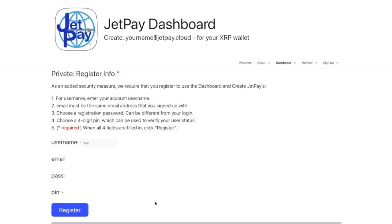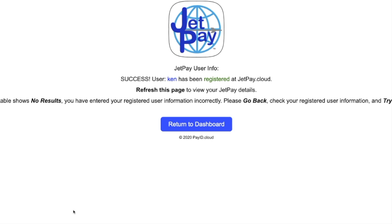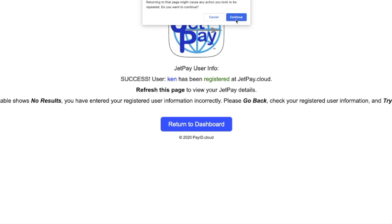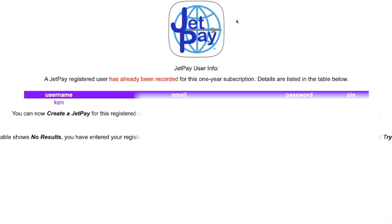This whole step is required to be able to create and activate JetPay. So I'm going to register my user info. I've entered everything I was supposed to enter. I'm going to click register and it says success — user Ken has been registered at JetPay.Cloud. Now if I want to see those results, I'll refresh this page and a table will come up. I'll block out the sensitive information when I do the editing.